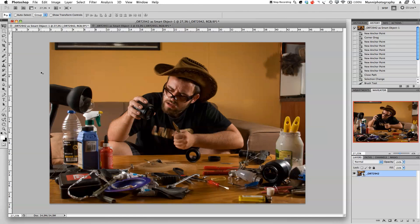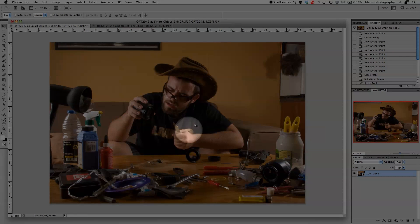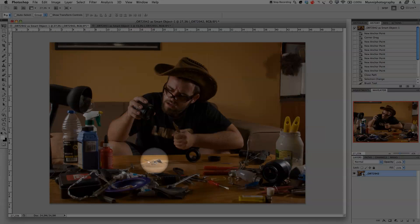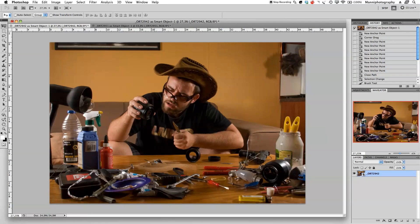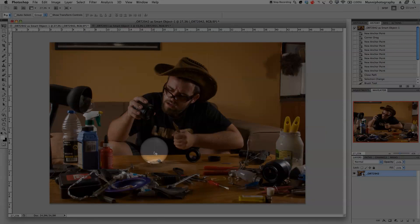Hi guys, welcome back to another quick Photoshop tutorial. My name is Manny. In today's video I want to show you a quick technique I used to Photoshop something in from a different image. I've got this farmer guy sitting here with a lens, and at the bottom we have a little bit of sand. What I want to do now is create some sand pouring out of the lens onto the table.